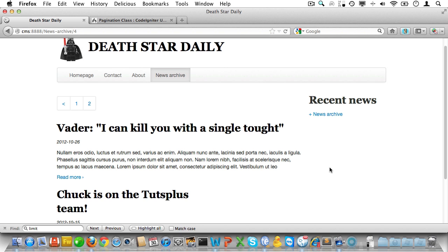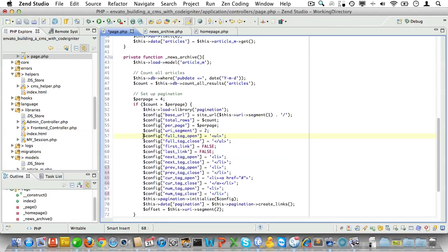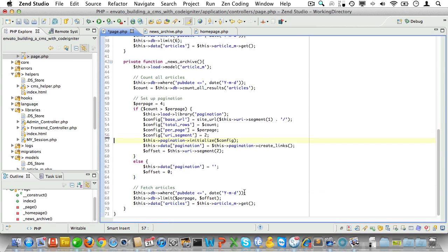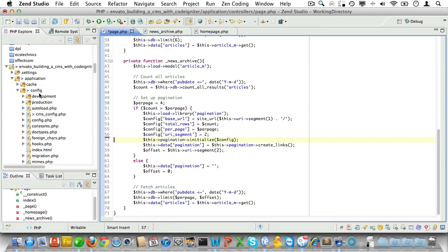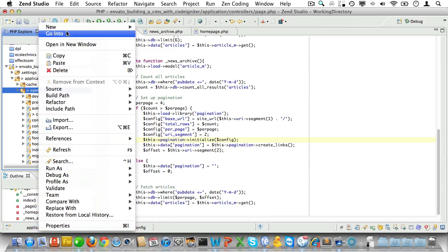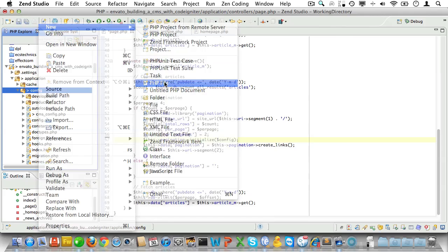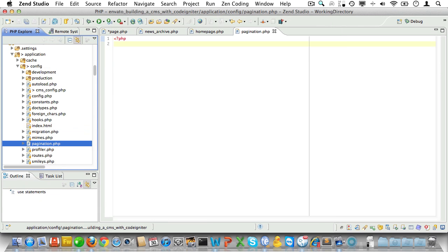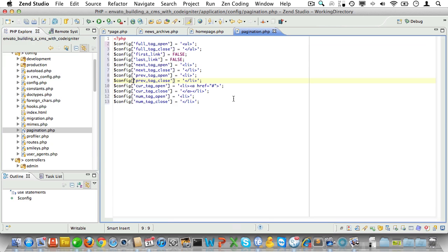Ah yes, much better. Now we'll take the generic settings out of our controller. And then in the config folder, I'll create a new file called pagination.php. Now CodeIgniter will automatically use the settings there for all pagination. So I'll just place that in there and Bob's your uncle.